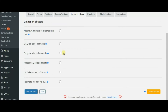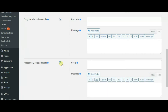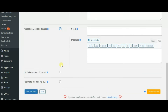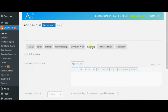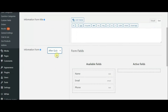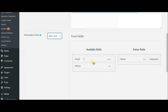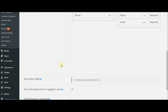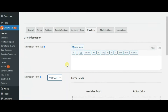With this plugin, it is also possible to set a limitation count of takers, set a password, or enable passing the quiz for only logged-in users. These features you can find in the limitation settings. Through user data, you can enable an information form and require information from quiz takers — this is the easiest way of building an email list. You can require phone number, name, email and so on.